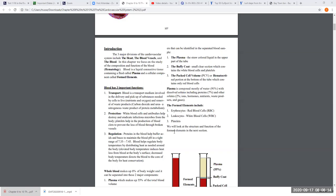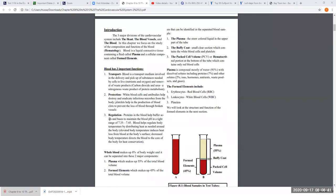Blood is composed of really two things: a liquid portion known as plasma, and a cellular component called the formed elements, which include red cells, white cells, and platelets. I want you to know the basic functions of the blood — the blood does a lot more than what I'll put down here, but these are the basics.